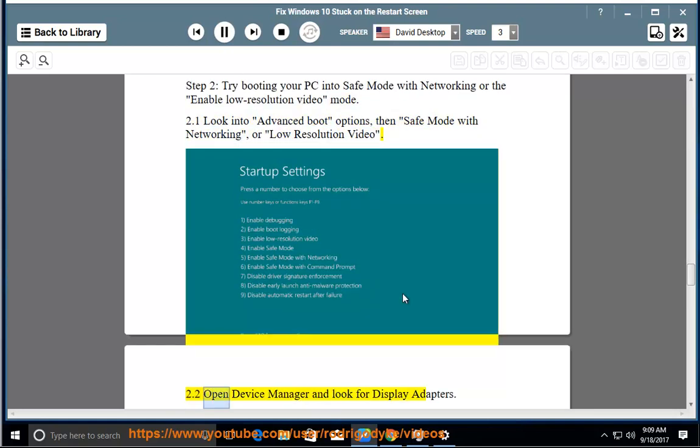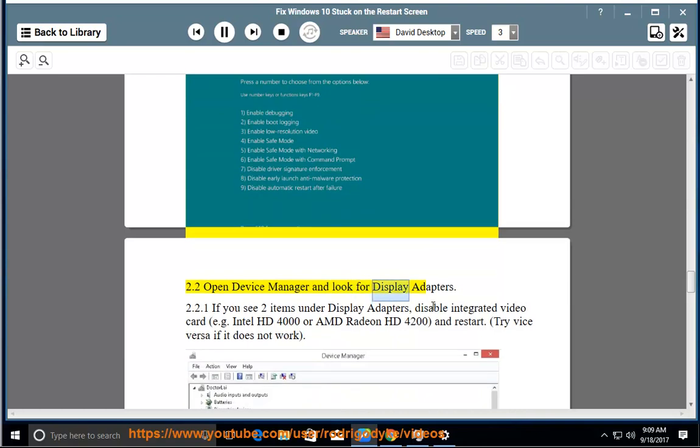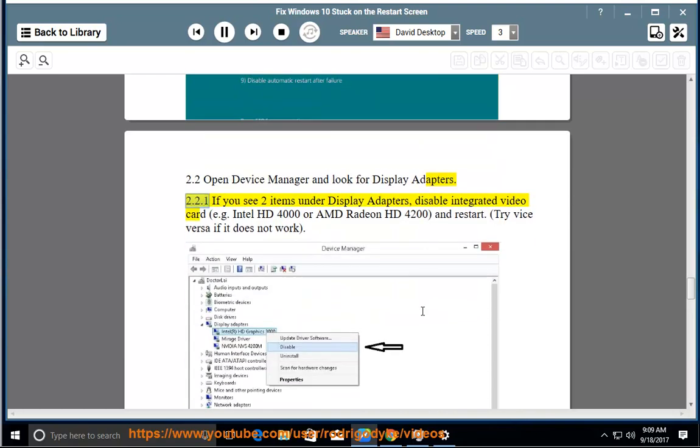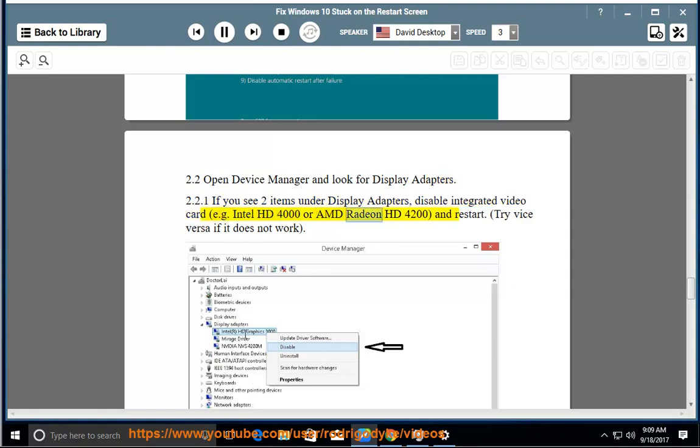2.2: Open Device Manager and look for display adapters. 2.2.1: If you see two items under display adapters, disable integrated video card, e.g. Intel HD 4000 or AMD Radeon HD 4200, and restart. Try vice versa if it does not work.